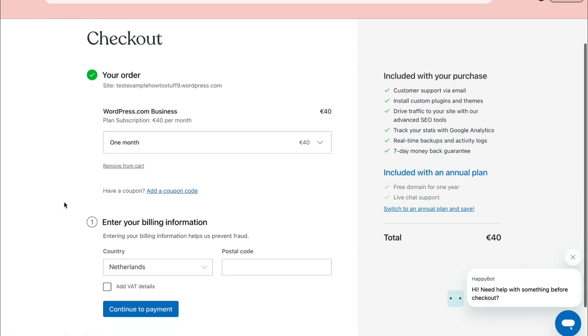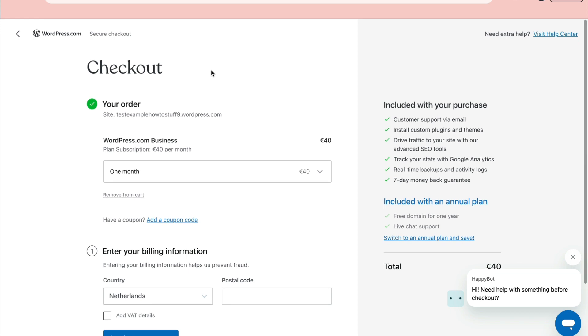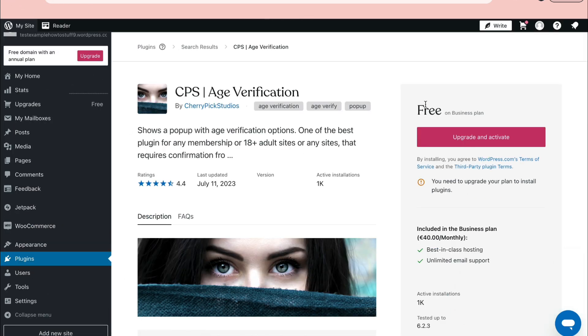Just go ahead and enter all of this information, then click on continue to payment, select payment card, and then you can do the payment. After you've done that, you can activate this age verification.